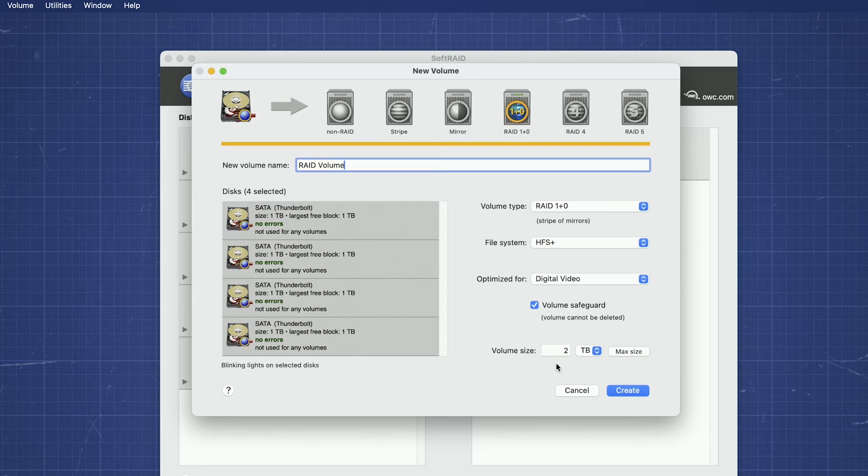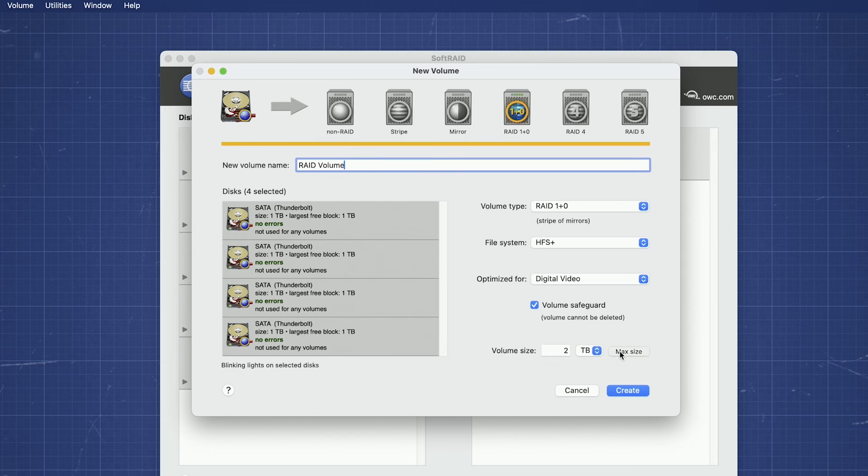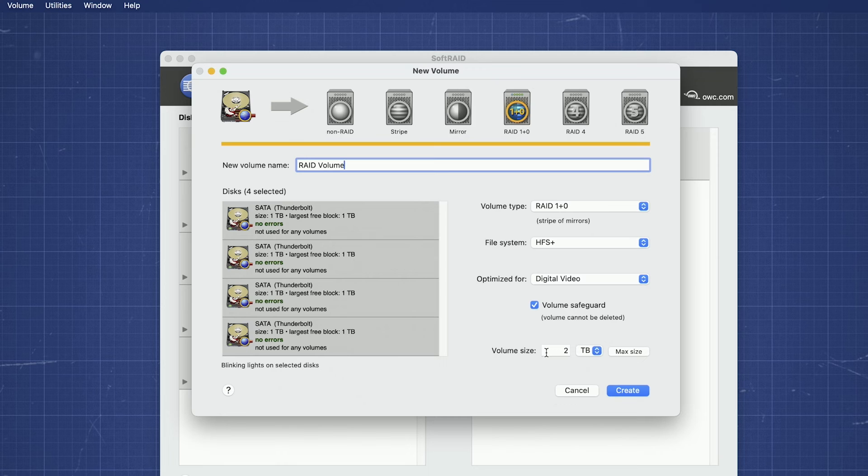The last thing to look at is Volume Size. While you can change this if you want, in most cases you'll just want to set it to its maximum size. Once everything is set how you want it, go ahead and click Create.